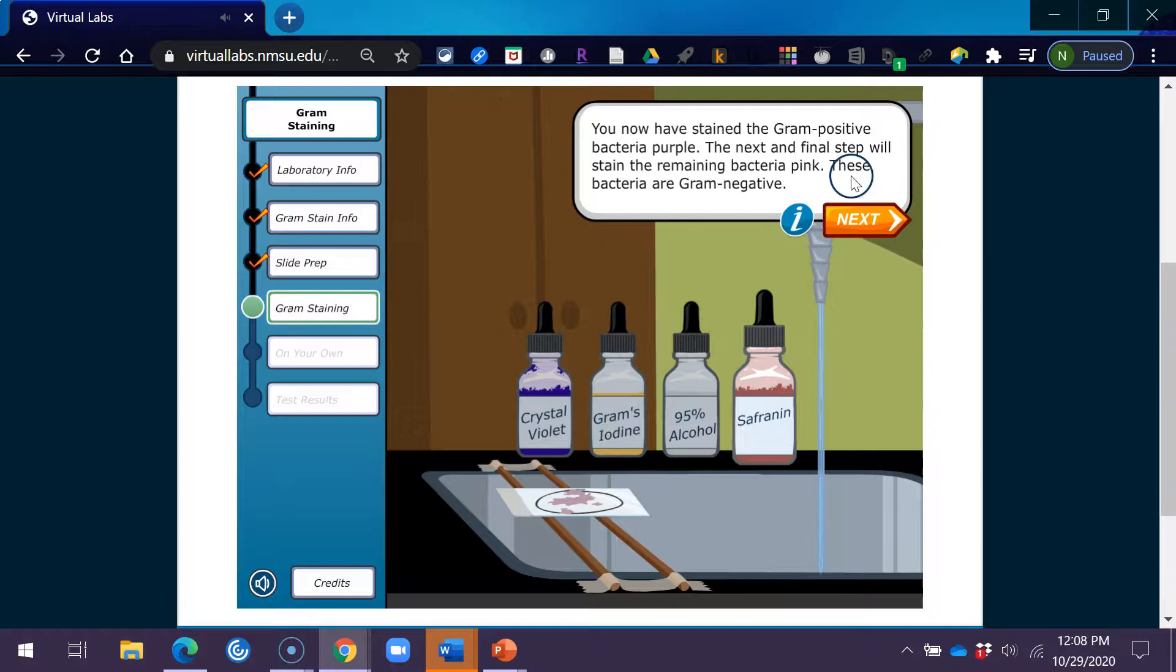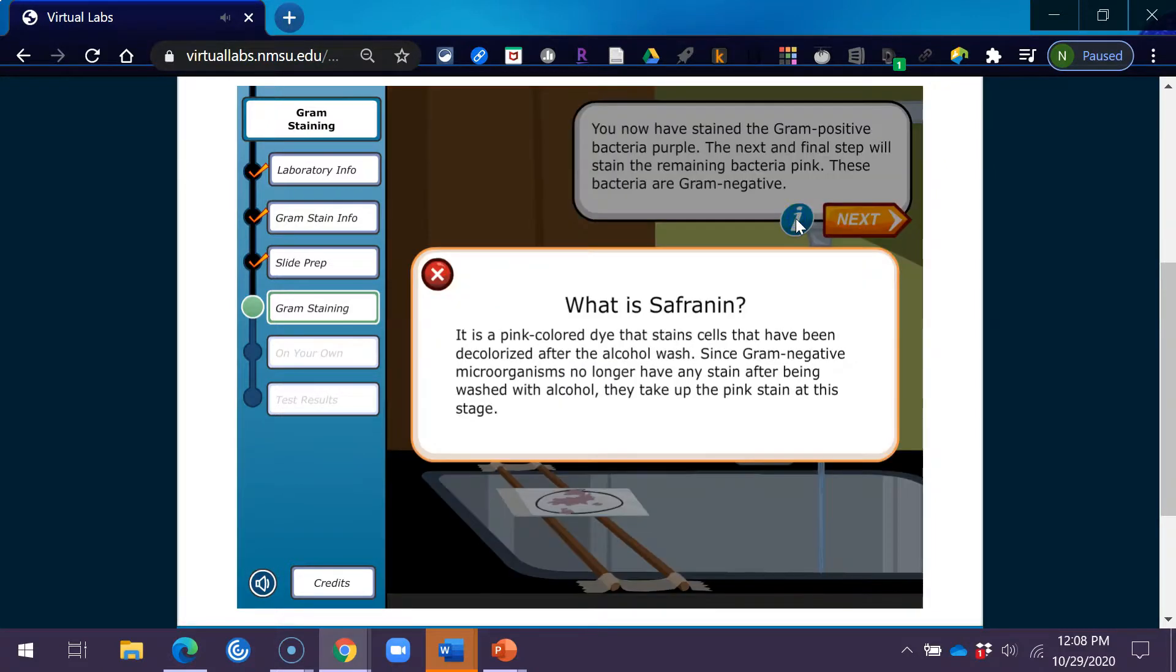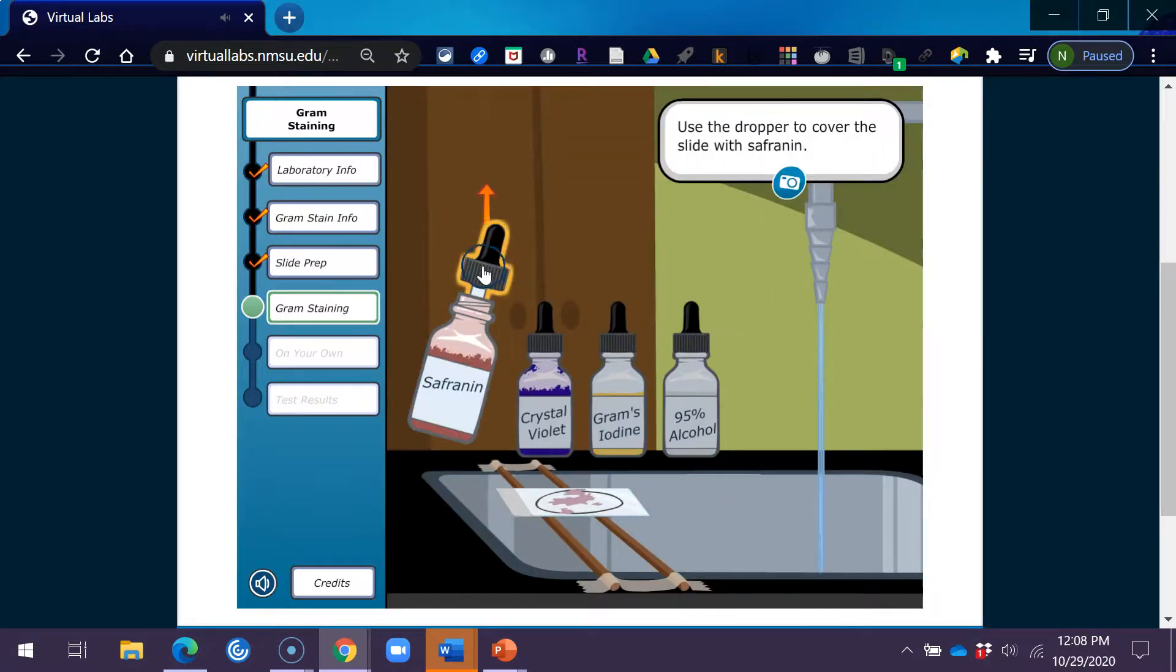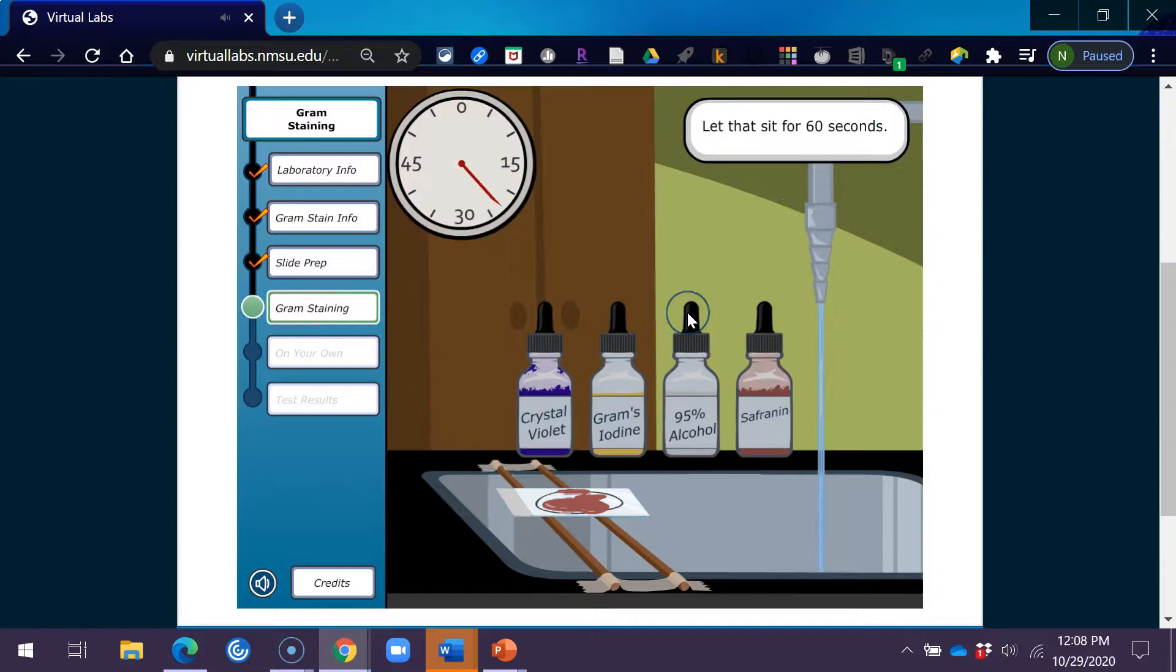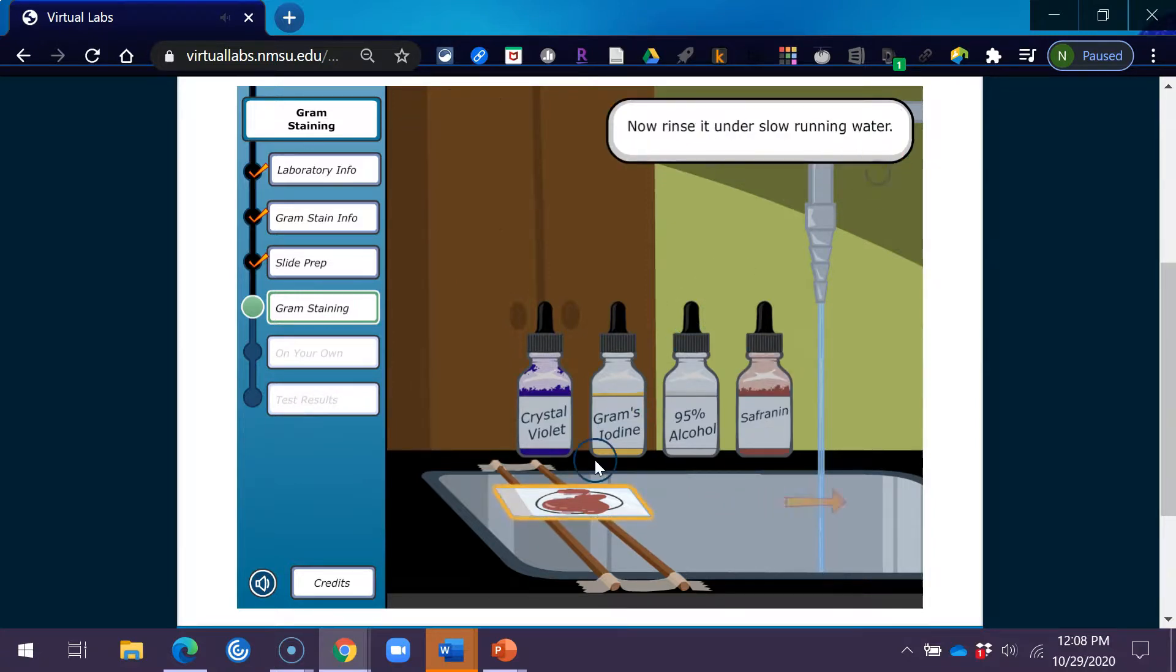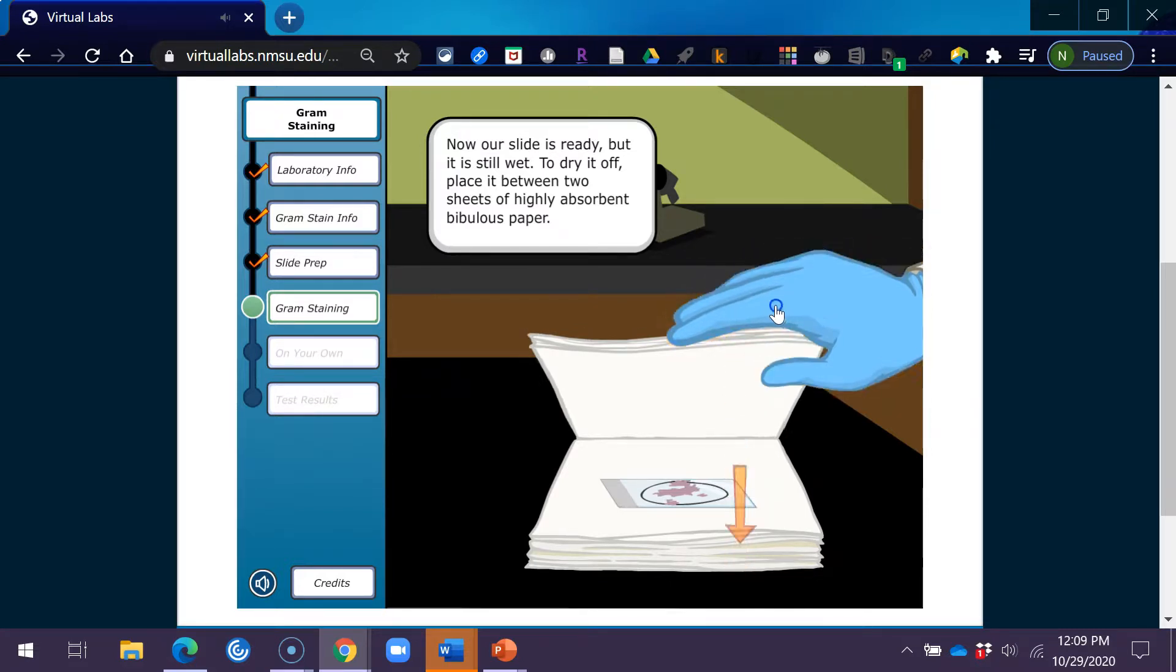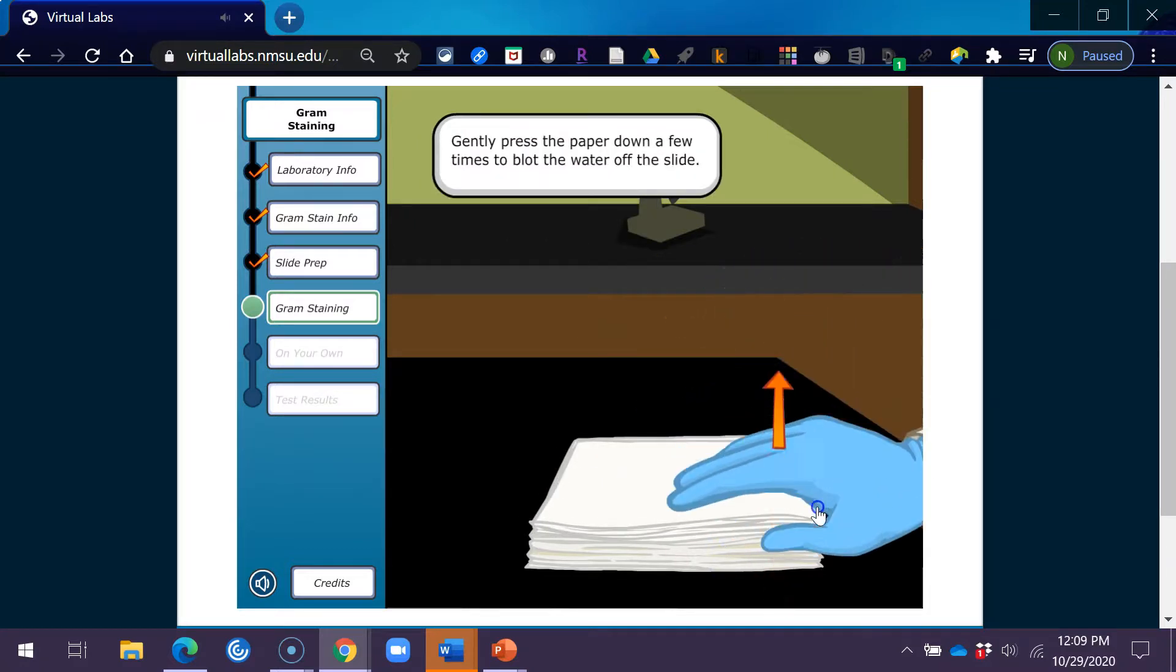You now have stained the gram-positive bacteria purple. The next and final step will stain the remaining bacteria pink. These bacteria are gram-negative. What is safranine? It is a pink colored dye that stains cells that have been decolorized after the alcohol wash. Since gram-negative microorganisms no longer have any stain after being washed with alcohol, they take up the pink stain at this stage. Use the dropper to cover the slide with safranine. Let that sit for 60 seconds. Now rinse it under slow running water. Now our slide is ready, but it is still wet. To dry it off, place it between two sheets of highly absorbent bibulous paper. Gently press the paper down a few times to blot the water off the slide.